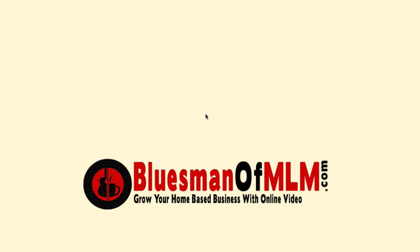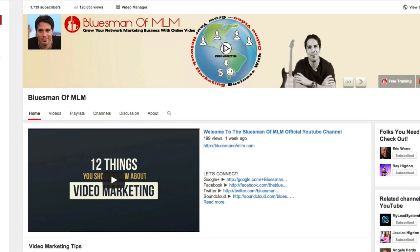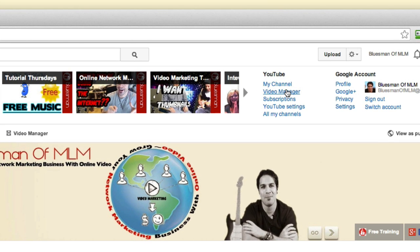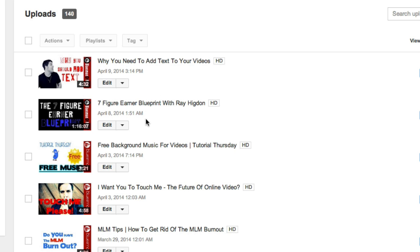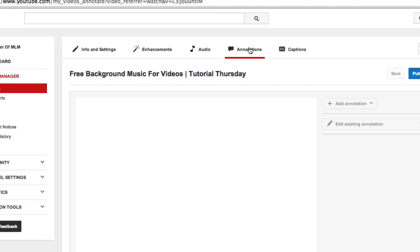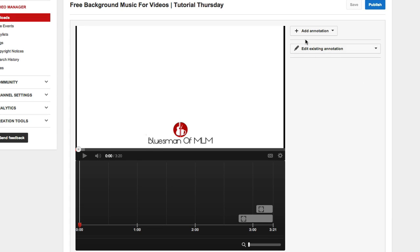Today we're gonna be learning two ways to add text to your videos. Number one is the fast and easy way using YouTube. What you're gonna do is log into your YouTube account, go to the top right corner, click Video Manager, pick the video you want to add text to, hit Edit, then go up to where it says Annotations and click that.